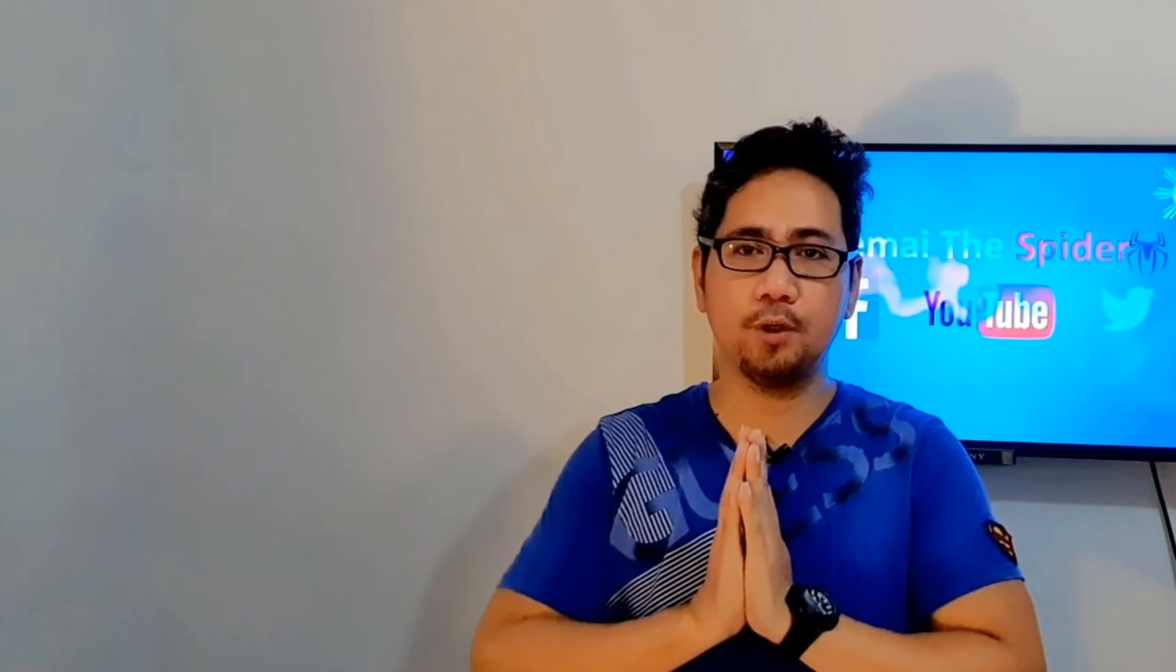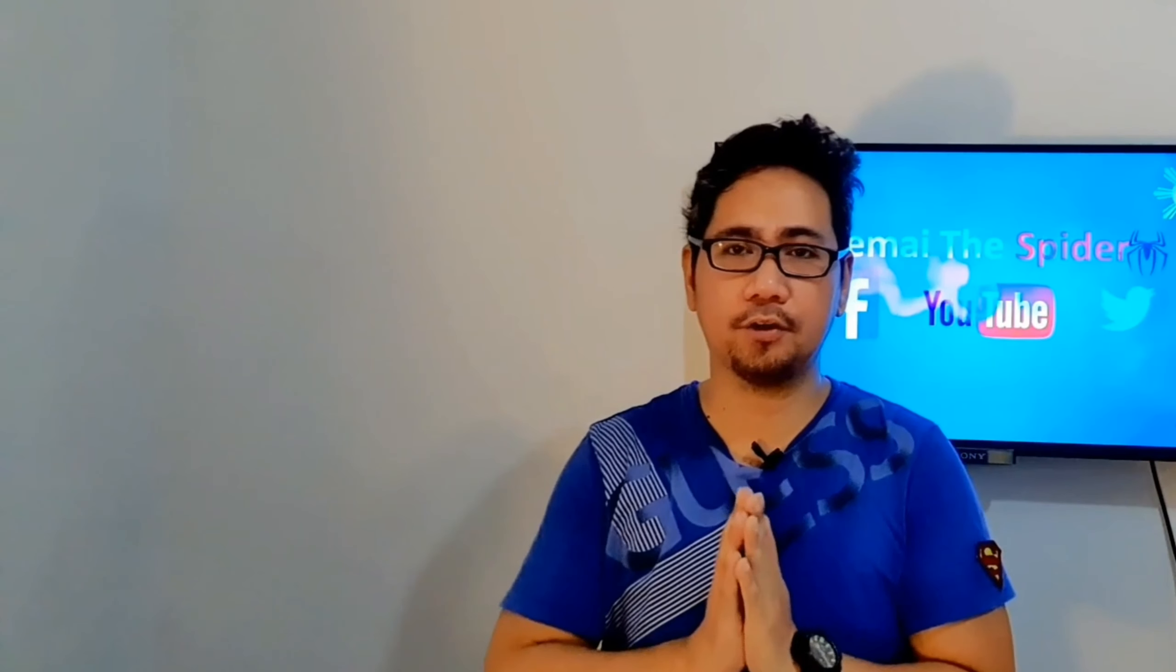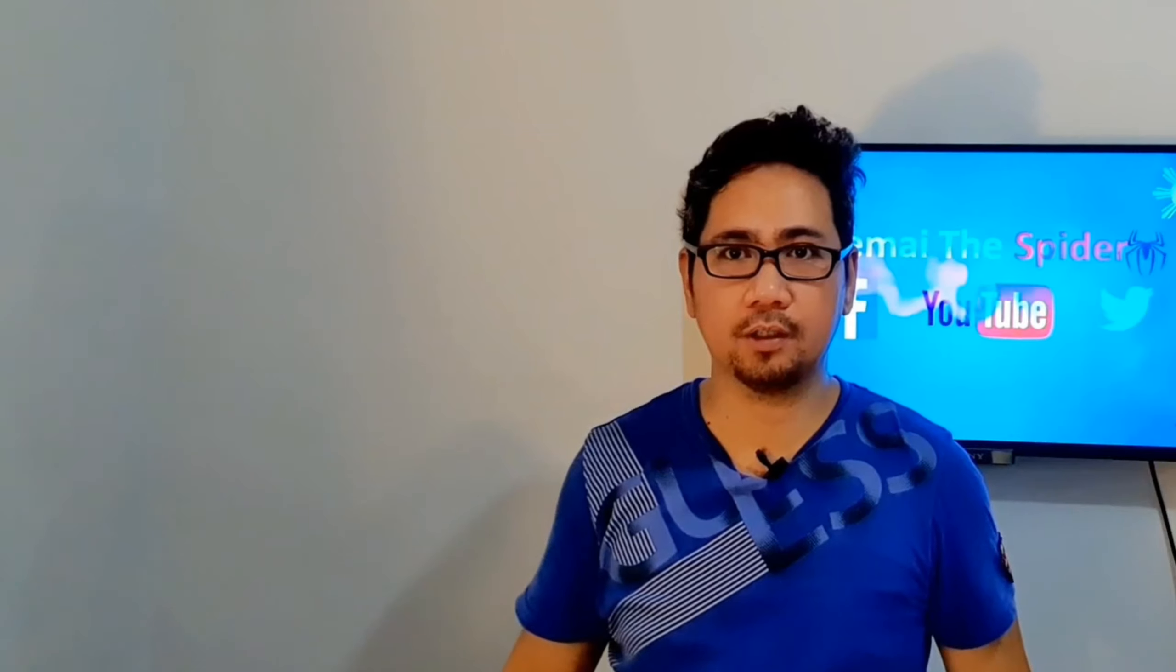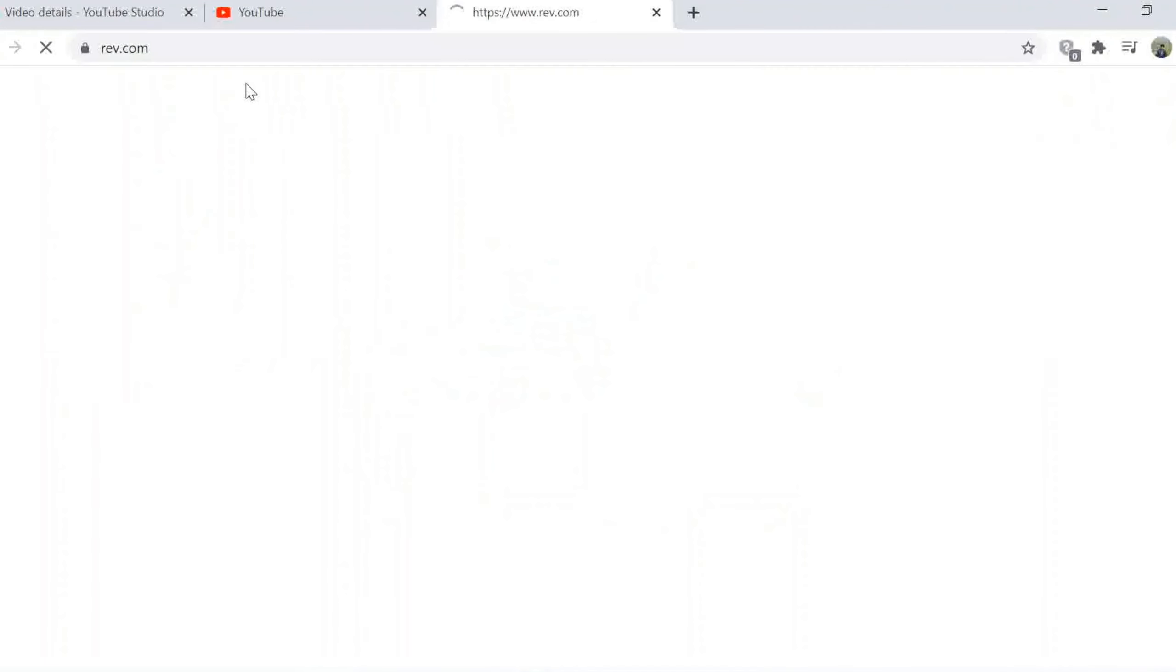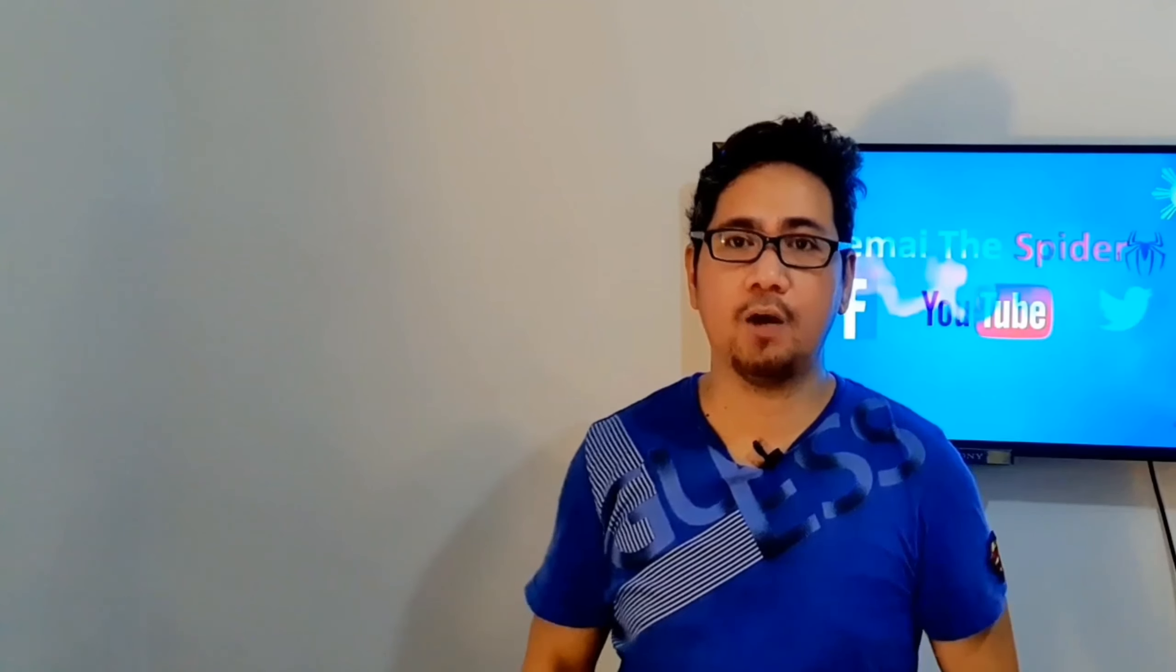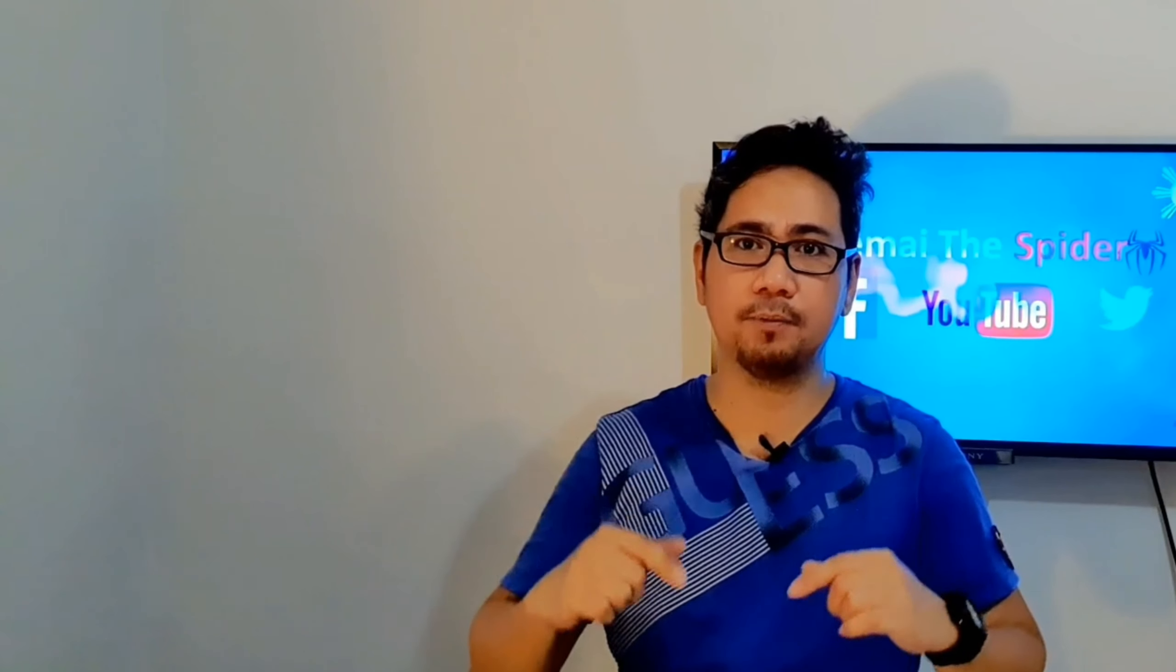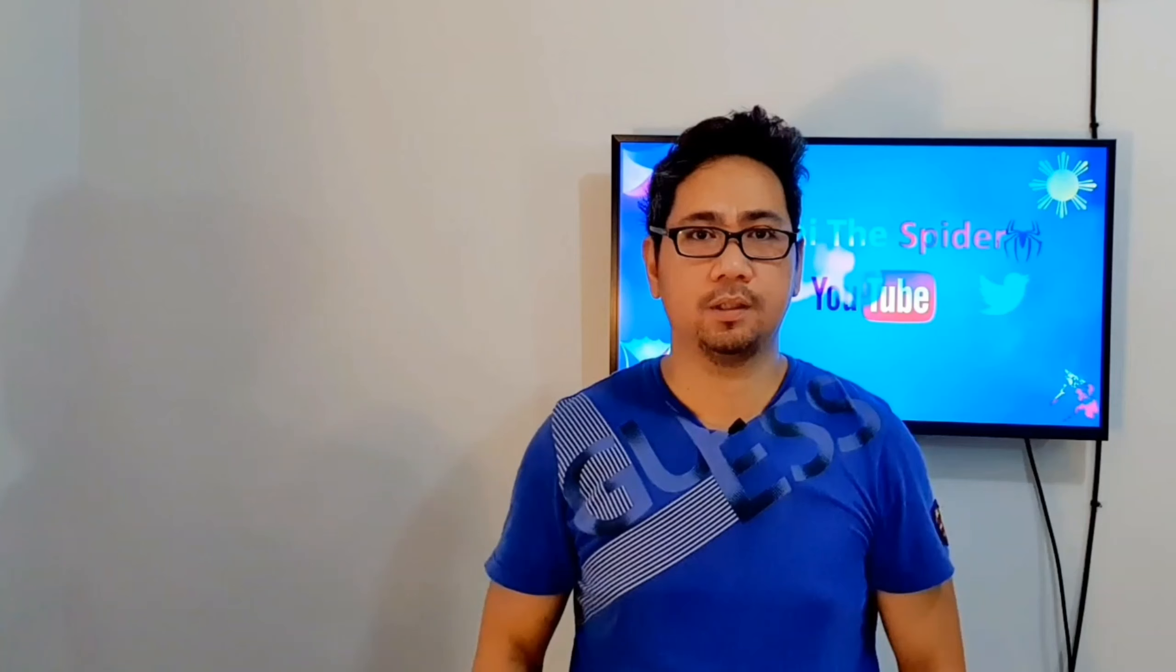There's another option if you want to add subtitles fast and accurate, but you have to pay for it. For example, at rev.com they offer transcription, captions and foreign subtitles. I will put the link on my description if you want to learn more about their service.